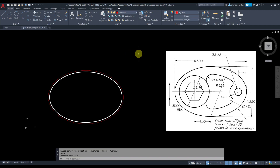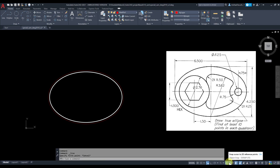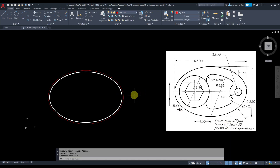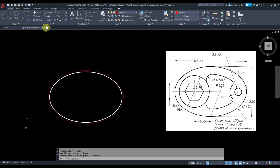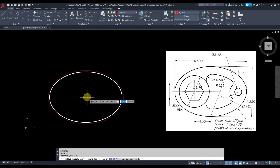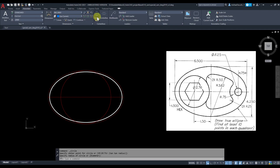I'm going to draw a circle. Before that, let's draw a line from this quadrant to this one — make sure your object snaps are on, specifically quadrant. Click from there to here. Now grab the circle command with center radius — from there to there.